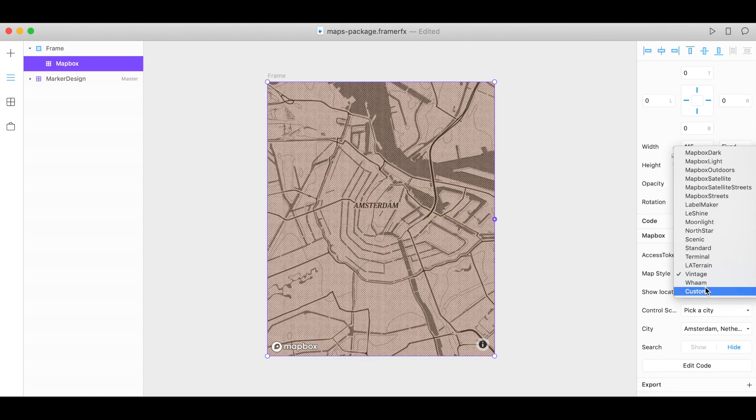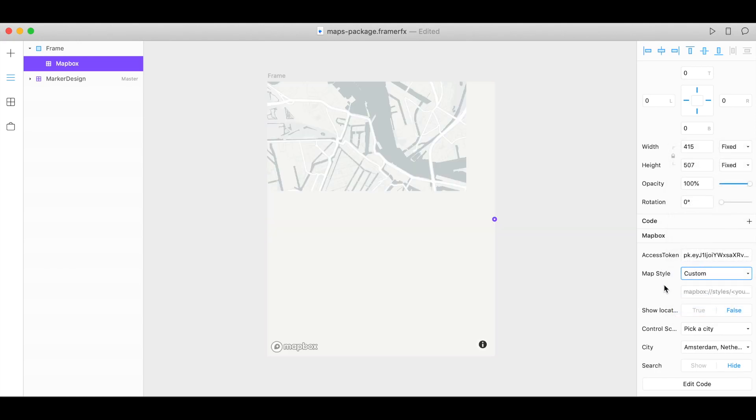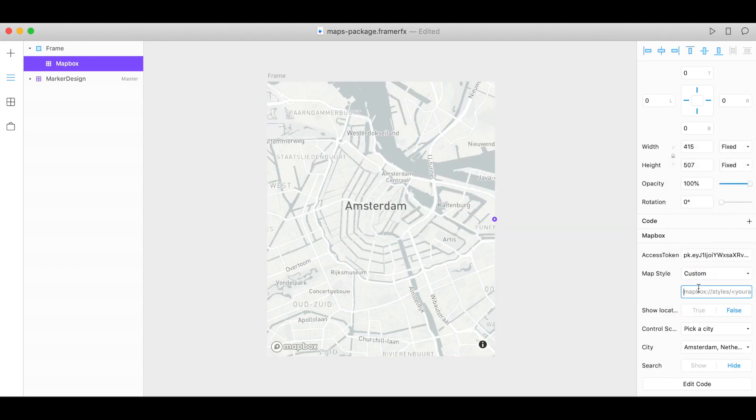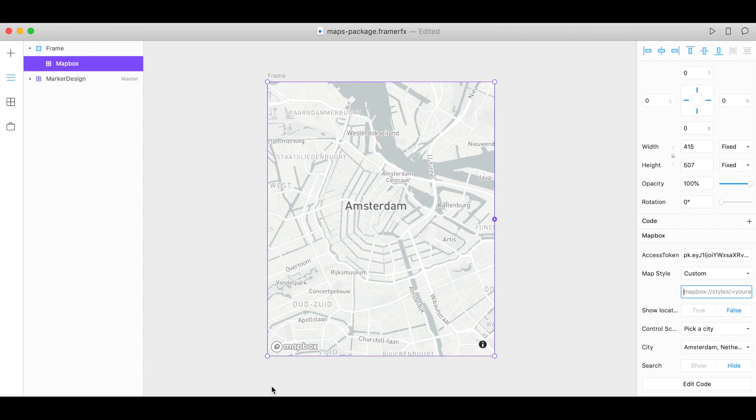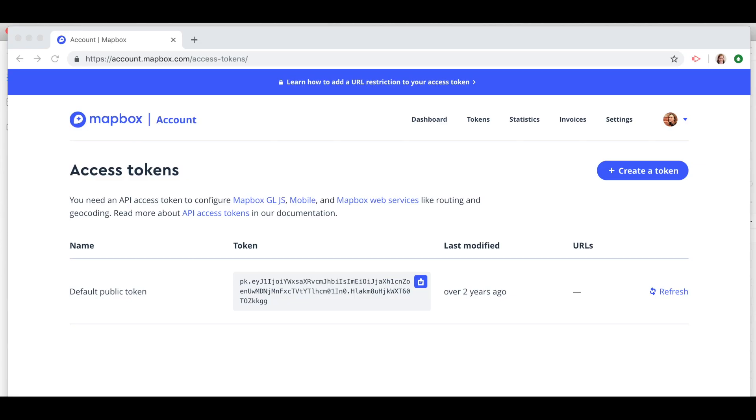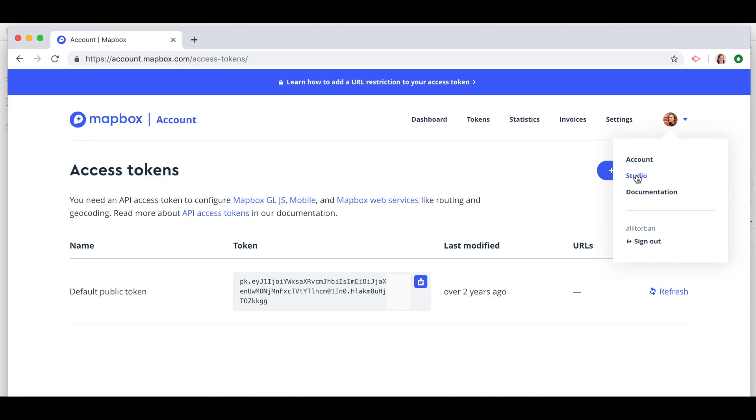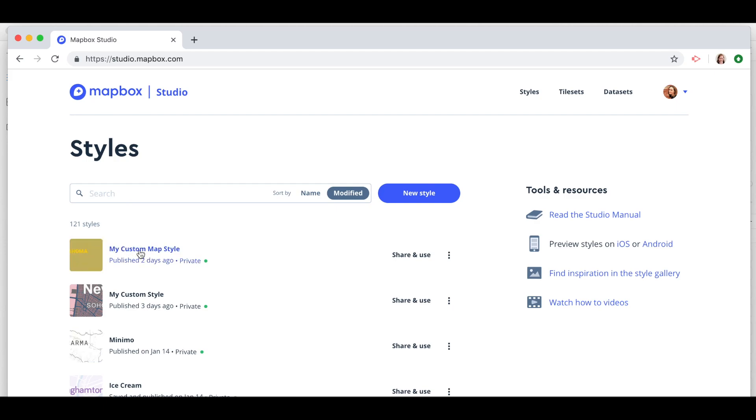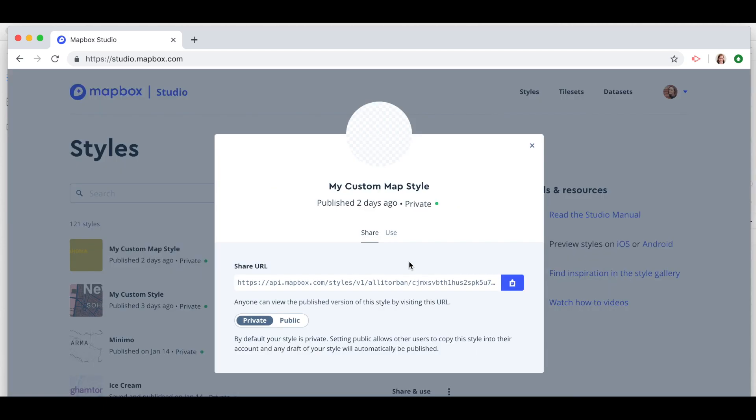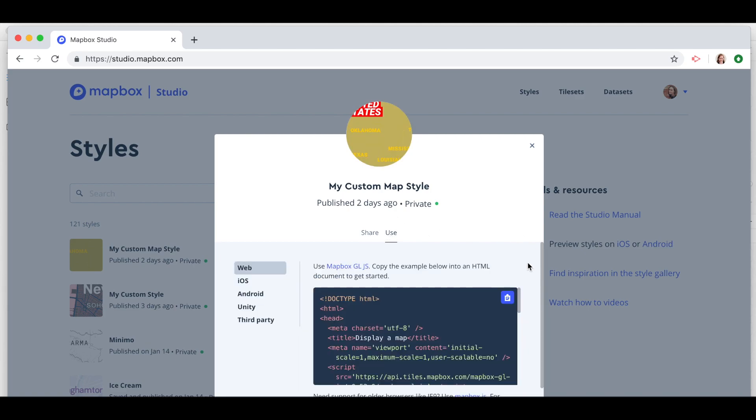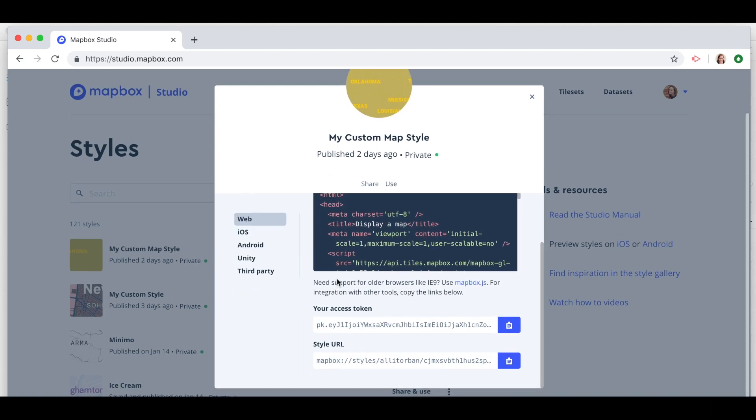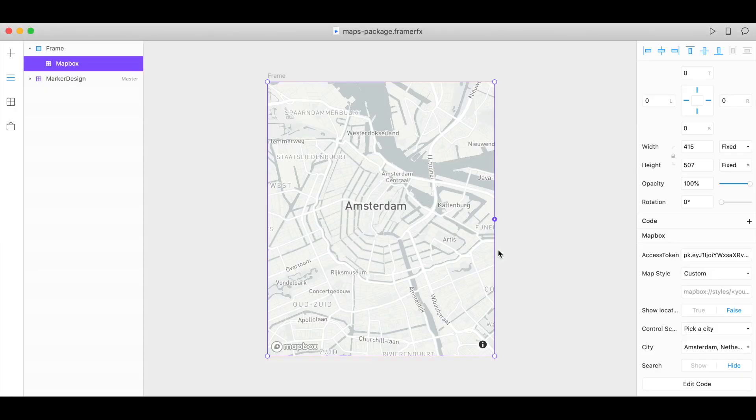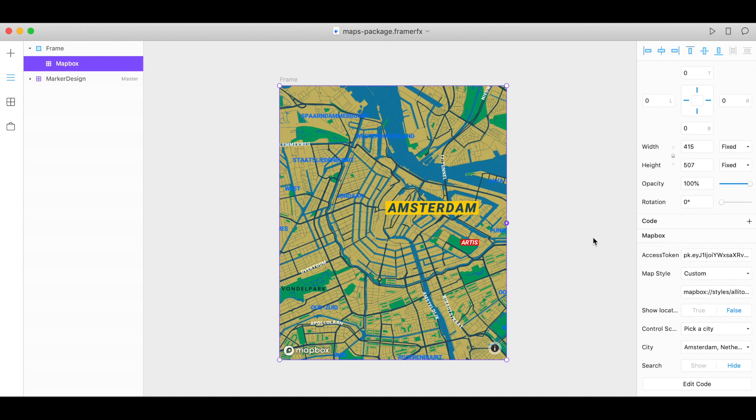If you want to use a custom style click custom and you'll need your style URL. So back in Mapbox let's go to our studio account at studio.mapbox.com and my custom style is the one that I would like to use. So click share and use, scroll down and here is my style URL. Copy, back in Framer, paste that in and there's my custom style.